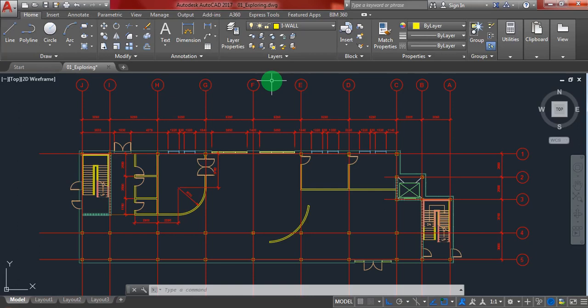When you open an AutoCAD file for the first time, it can be very hard and difficult for beginners because it has so many options and things that you don't know where to begin or even what to do.